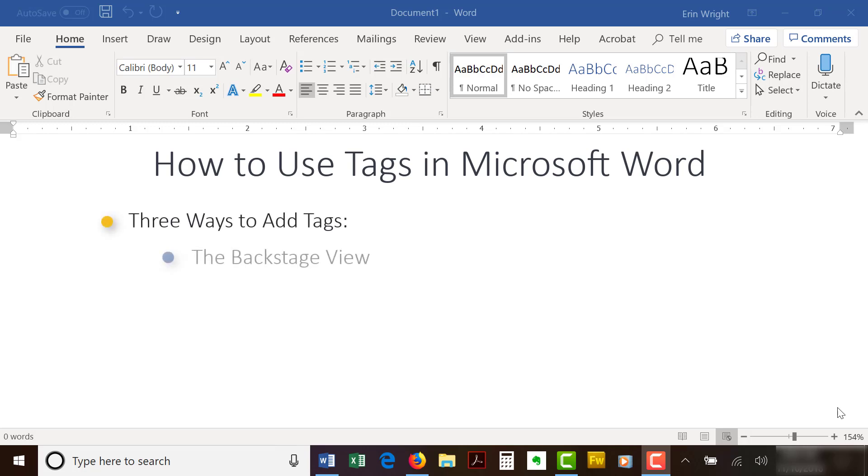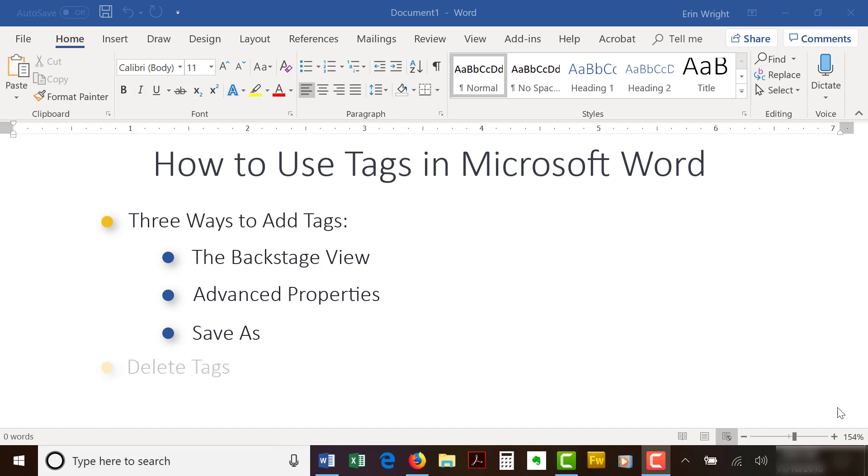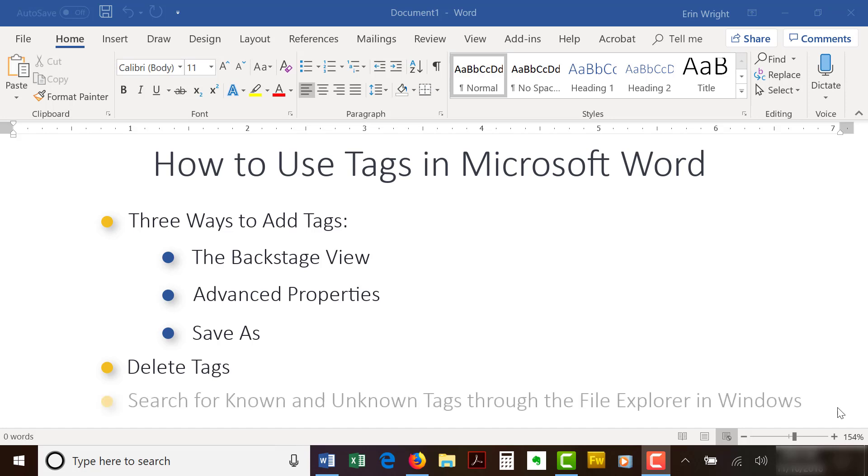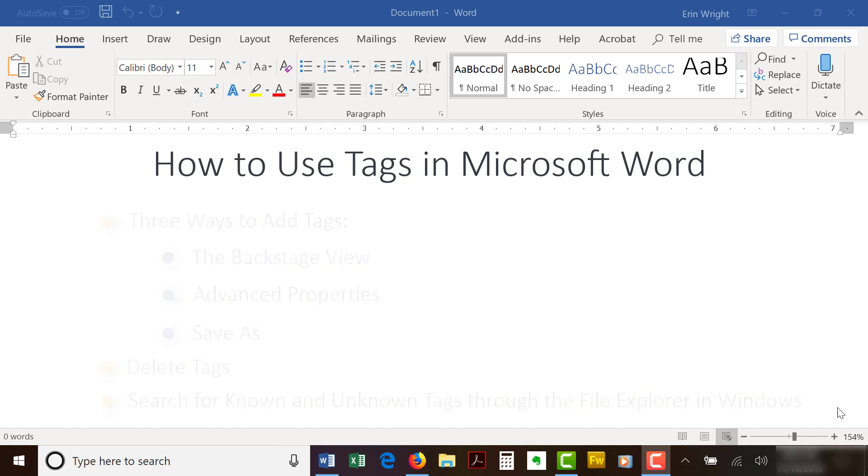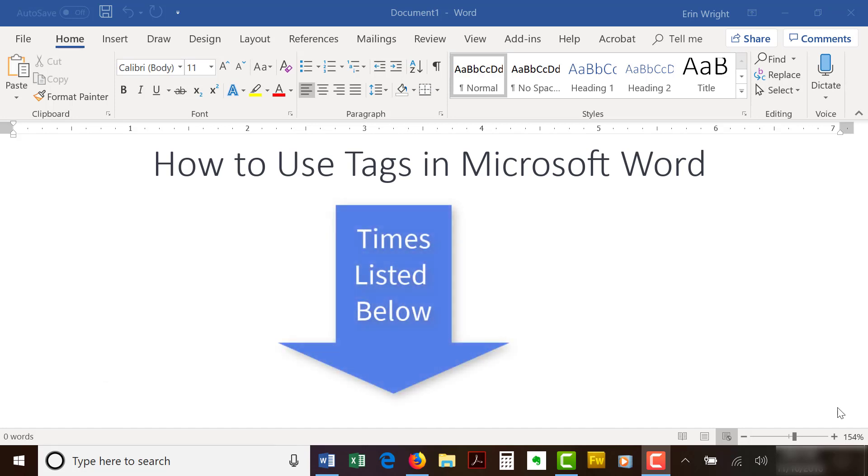First, we'll add tags through the Backstage view. Second, we'll add tags through Advanced Properties. And third, we'll add tags through Save As. Then, we'll look at how to delete tags in Word documents. Finally, we'll search for known and unknown tags through the File Explorer in Windows. The times for each section will be listed in the description box below for those who would like to skip ahead.